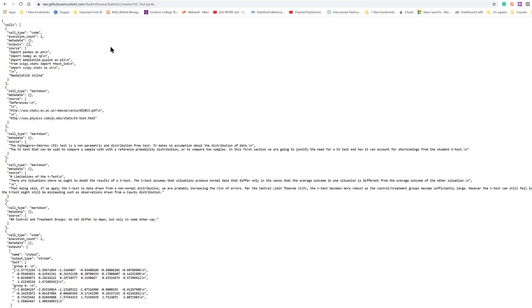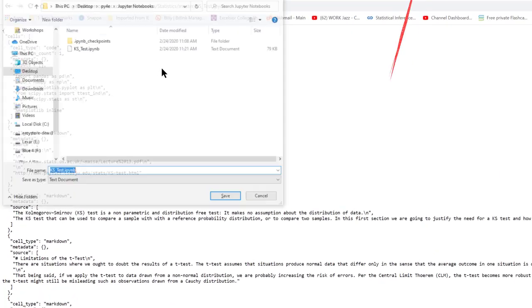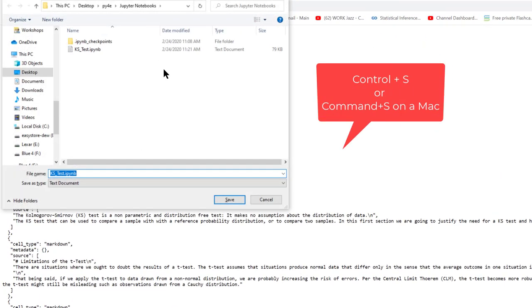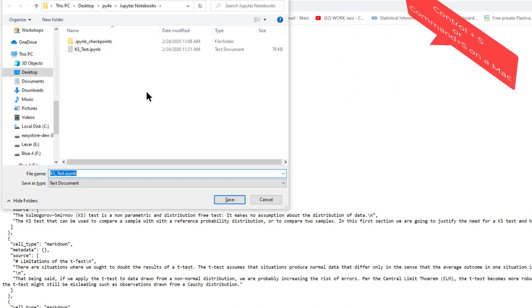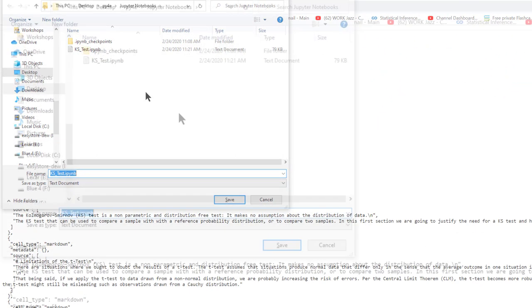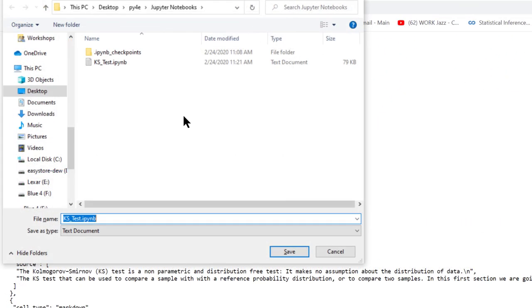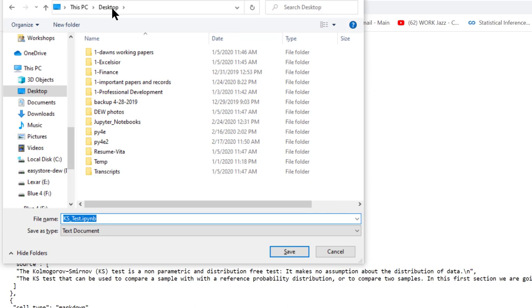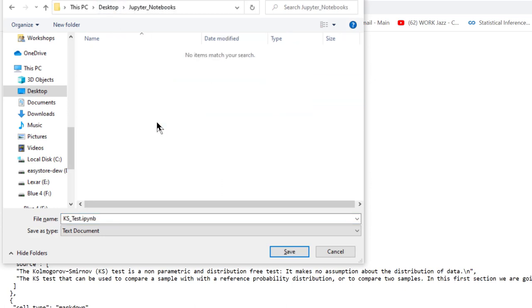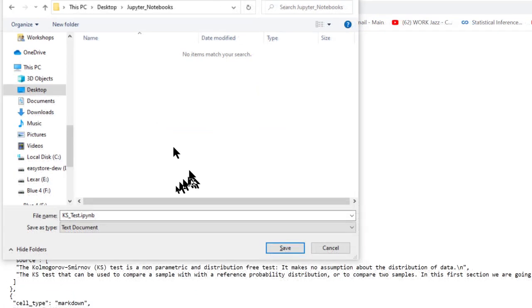Then I use a Control-S to Save As, and it will open up the Save As dialog box. I'm going to navigate to where I want to put this in my Jupyter notebooks. Then you want to save it.